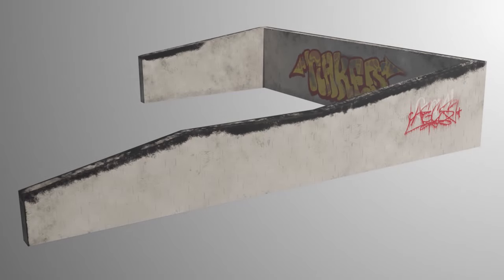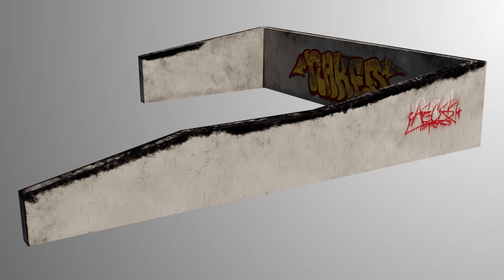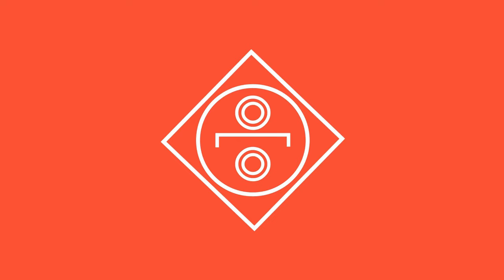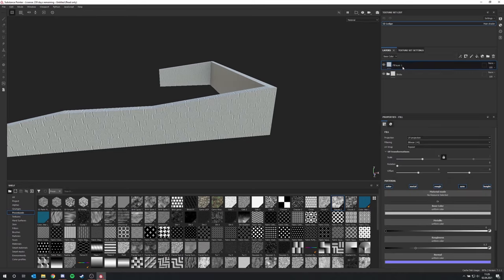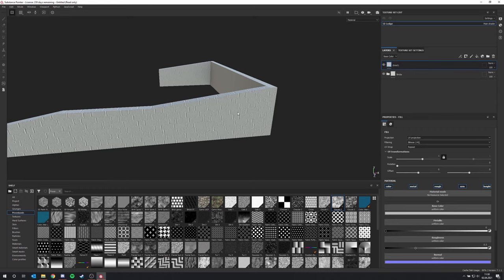If you saw the last part, you now know how to make a basic wall texture, but today we'll focus on adding some grind and some graffiti. So let's create a new fill layer and let's call this 'grind one'. I always number it so if we create a second grind layer, we have everything organized.